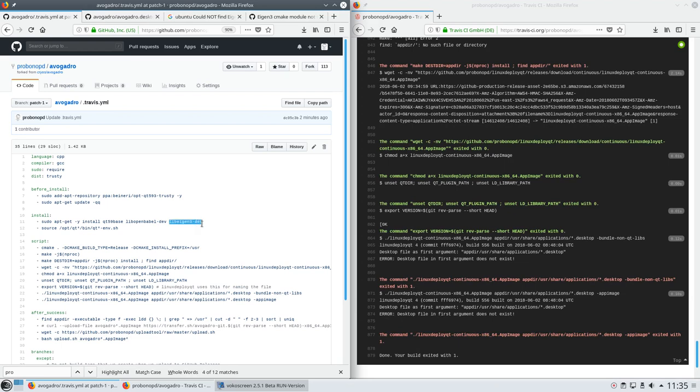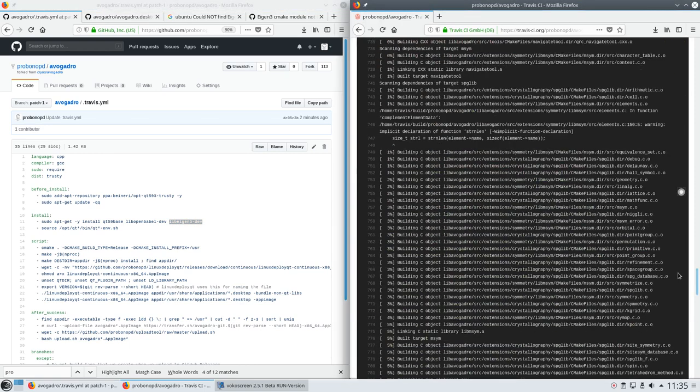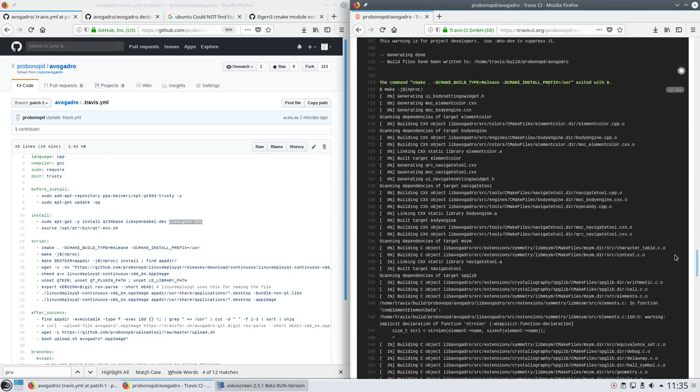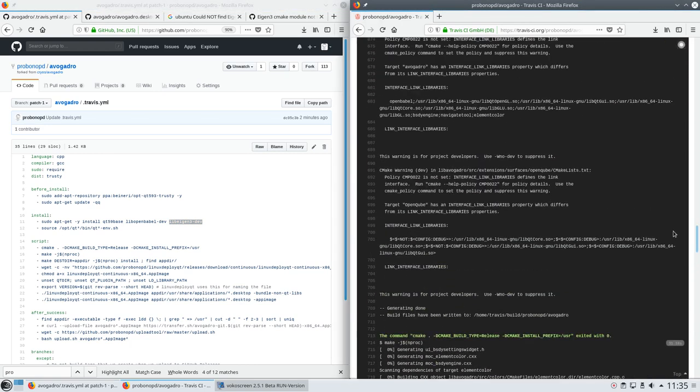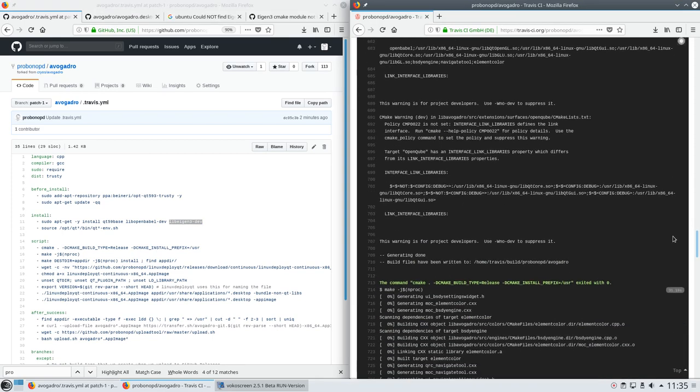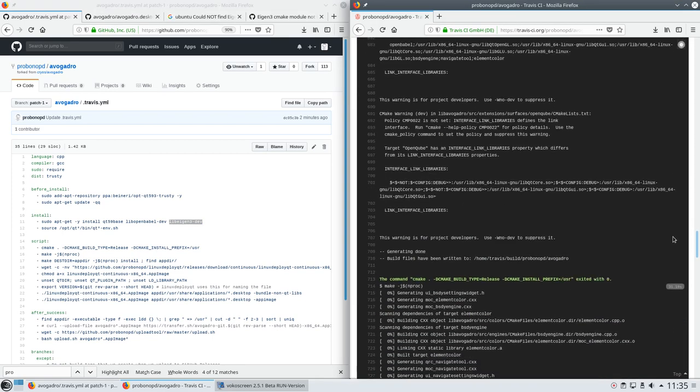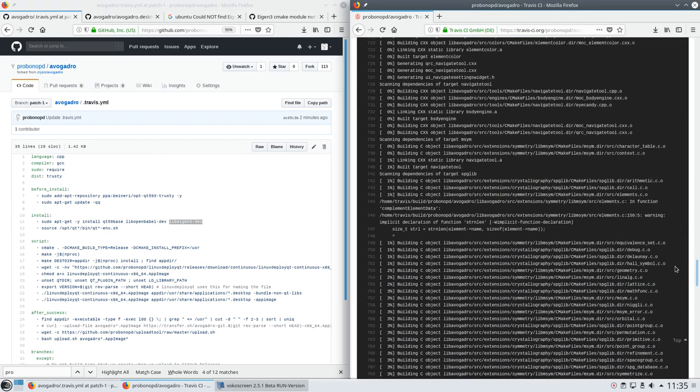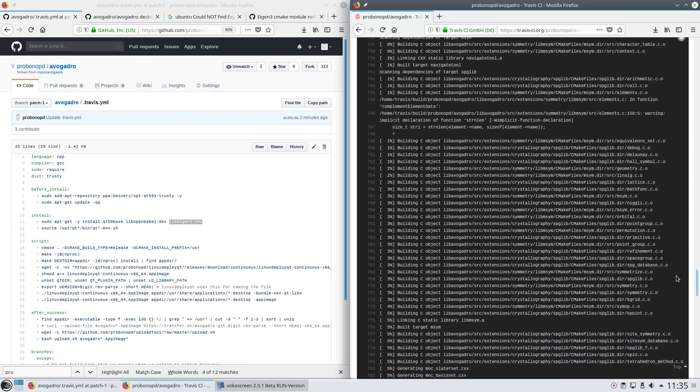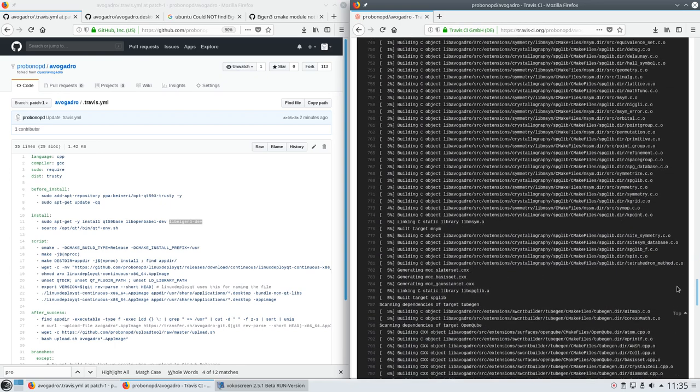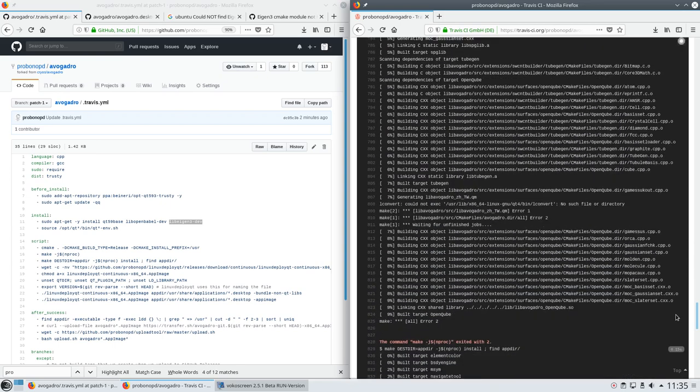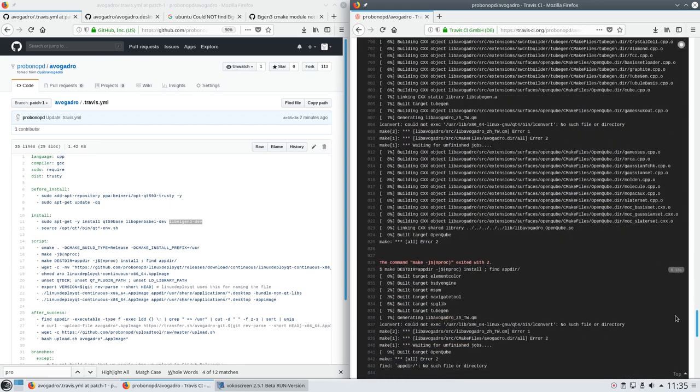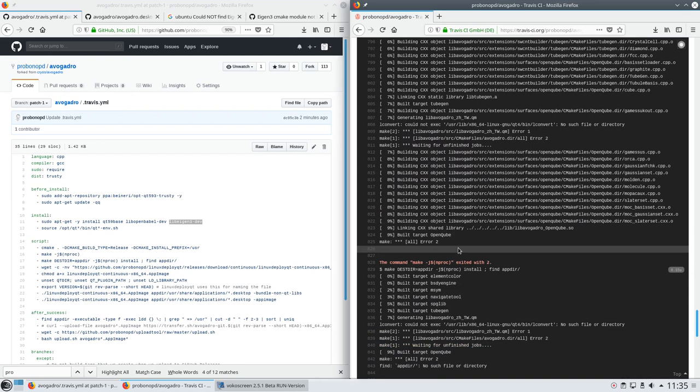As we can see, the configure stuff all passed with a green line, which is great, and then the actual build proceeded. But here we run into another issue.